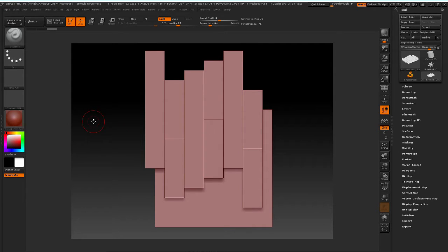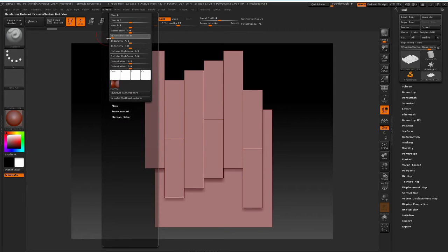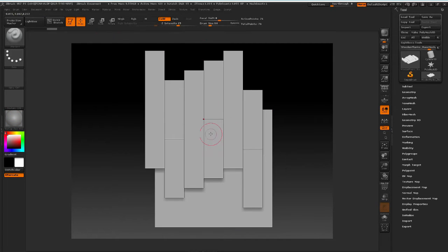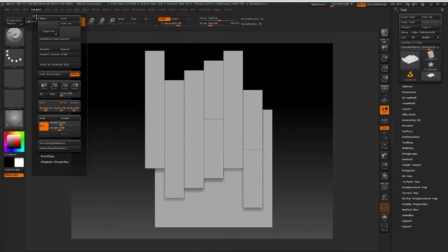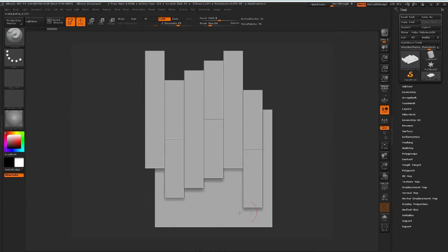We have the model imported into ZBrush now, and I'm going to do a couple of things I really like. I don't really like the red color on the material I'm working on, so I'm going to come to Material, go to Modifiers, and desaturate by pulling down Saturation A and Saturation B to minus one so it's basically the same material but white now. The next thing I'm going to do is come to Document, come down to Image Background, and take the range down to zero so I don't have the color gradient in the background.